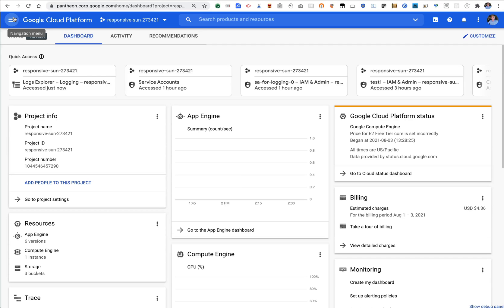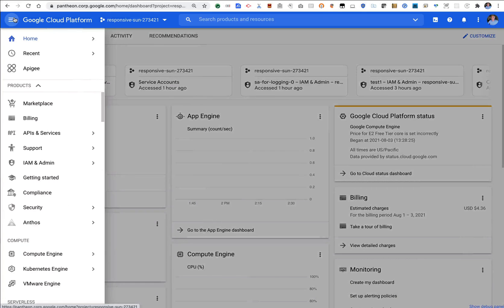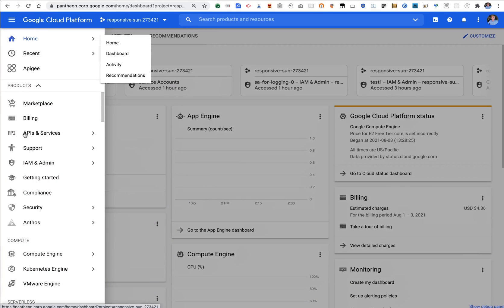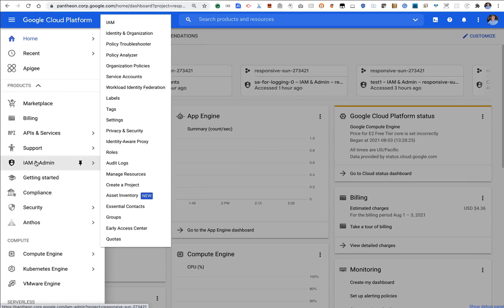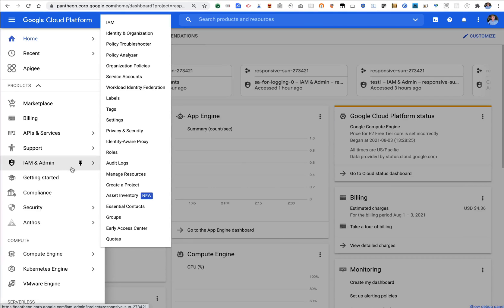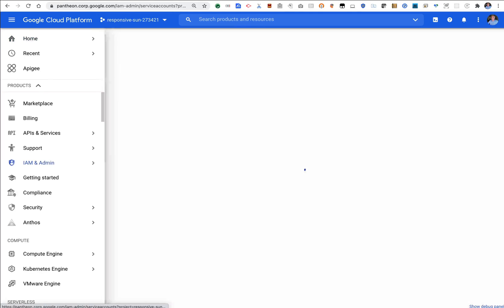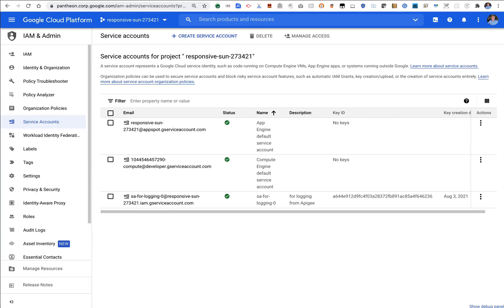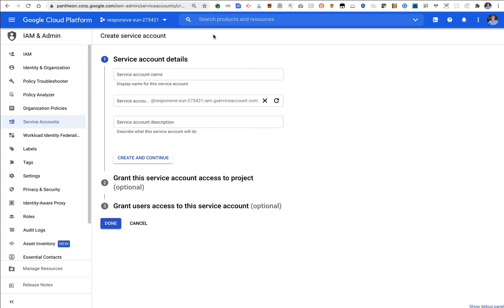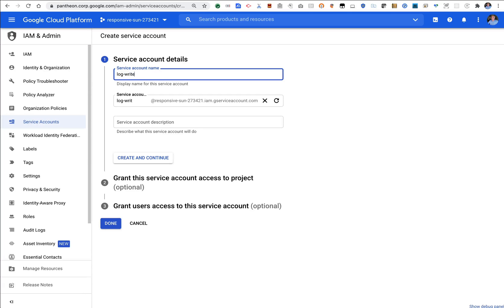Next thing I need is a service account. So the way I can set that up is to go to the left-hand nav bar. Go to IAM and admin and service accounts and what I want to do is create a service account. So let's call it blog writer essay one. So that's the name for the service account.